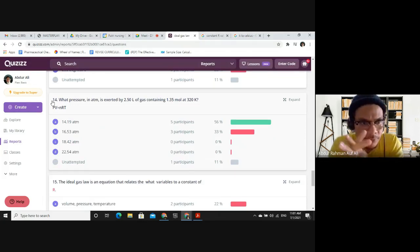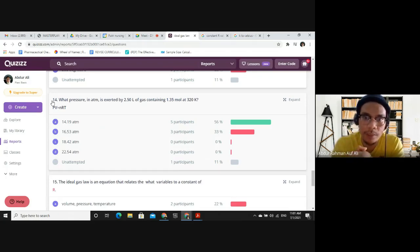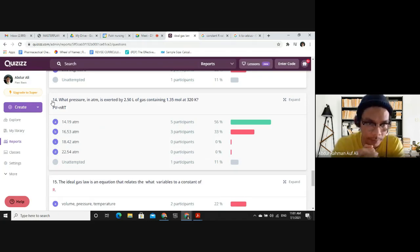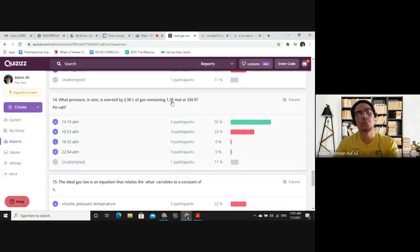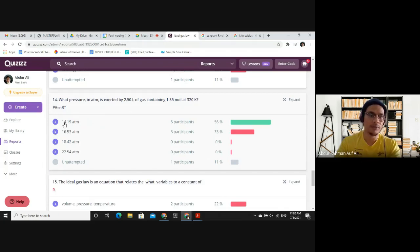Question 14: What pressure in atm is exerted by 2.5 liters of gas containing 1.35 moles at 320 Kelvin? This is straightforward — all units are already correct. Fill in the values into PV = nRT: volume = 2.5 L, n = 1.35 mol, T = 320 K, R = 0.08205, and solve for P. The answer is 14.19 atm.